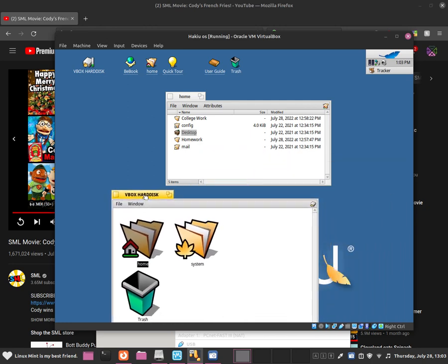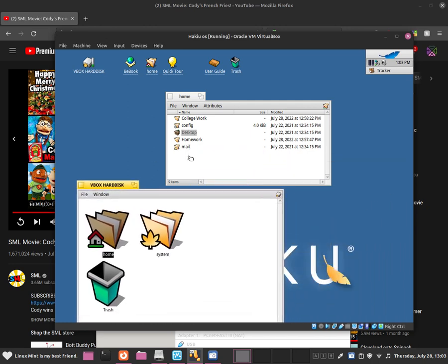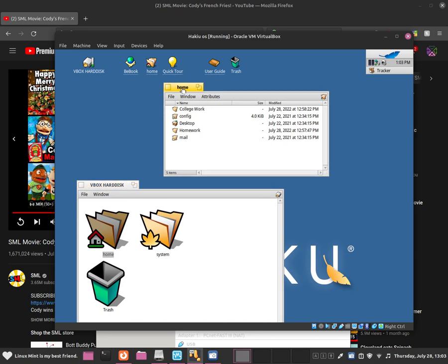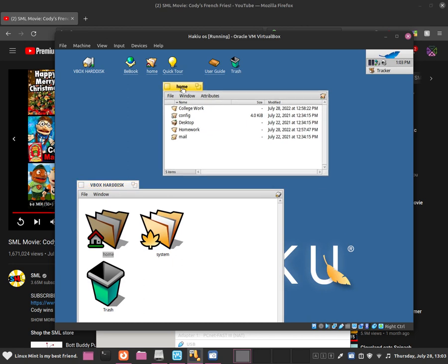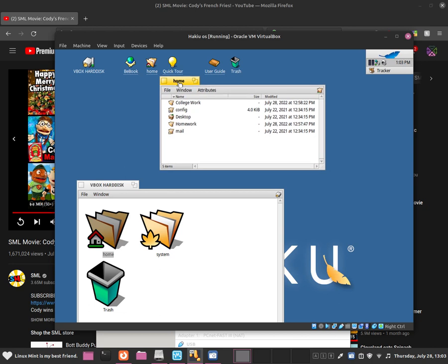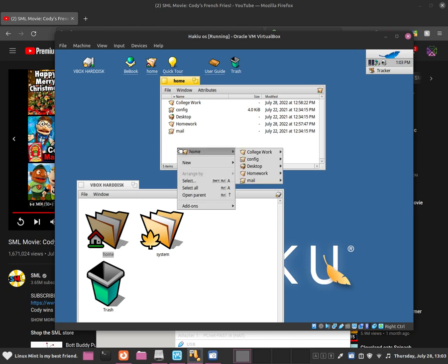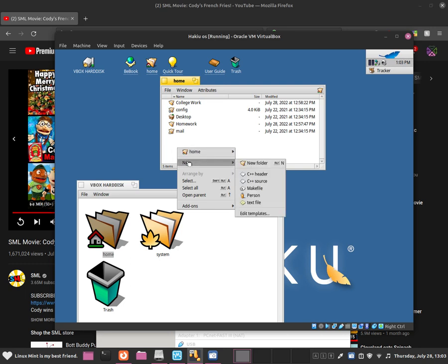What we are going to be doing is navigating around the file manager, creating new folders, and creating a new text document. To create a new folder, just do a left click and you will see a drop-down menu. Go to New, and from there you should be able to create a new folder by clicking New Folder, or alternatively you can press ALT+N.